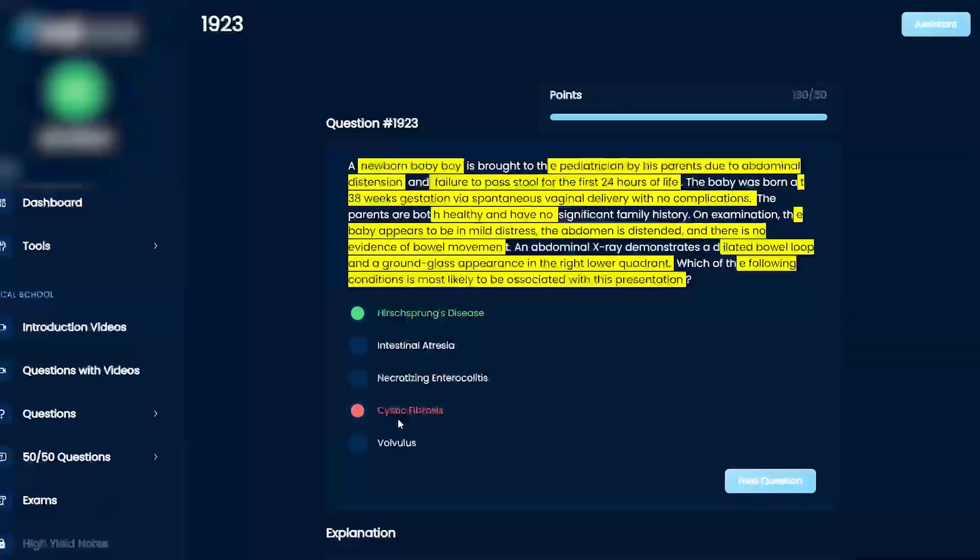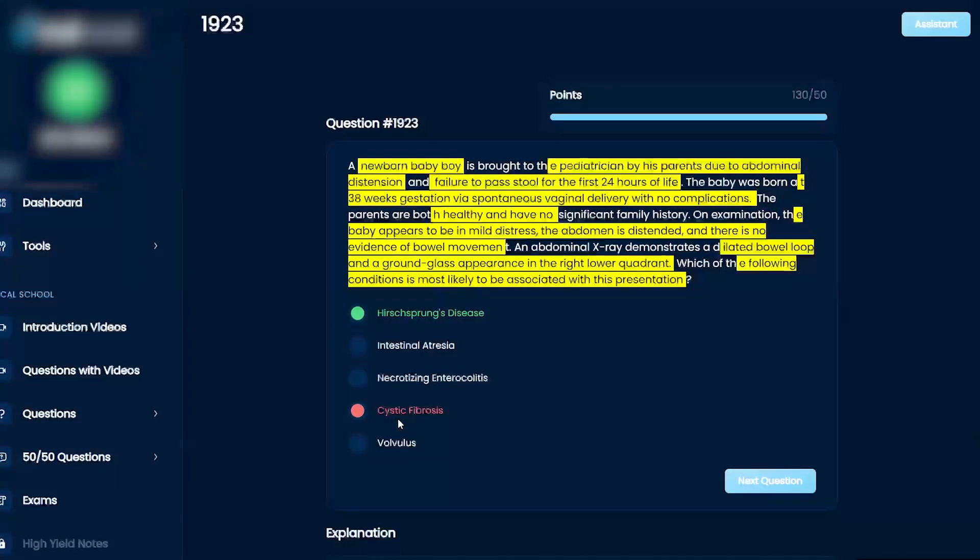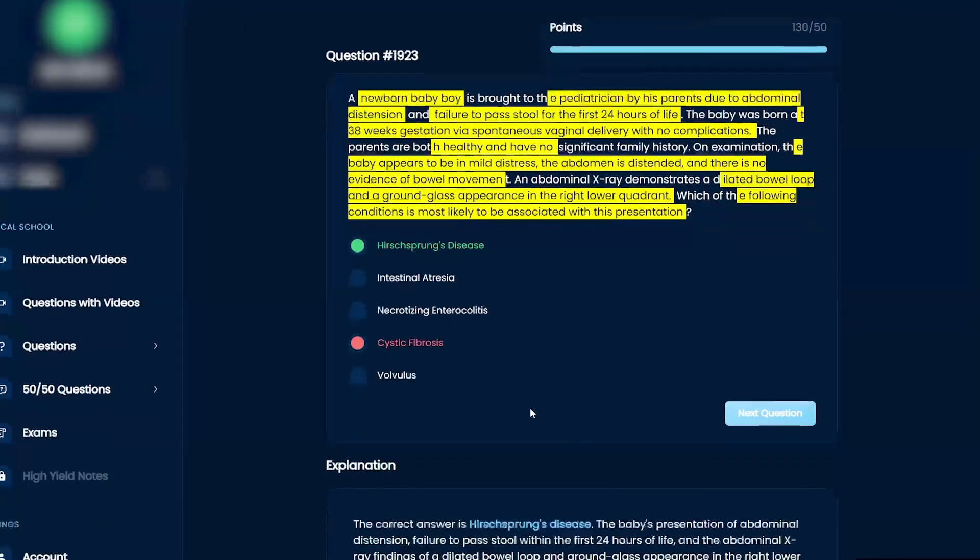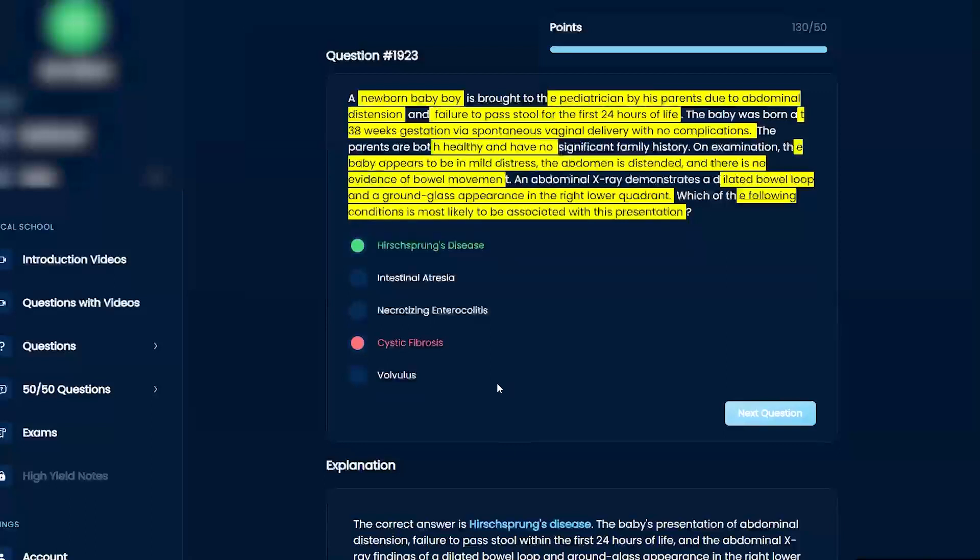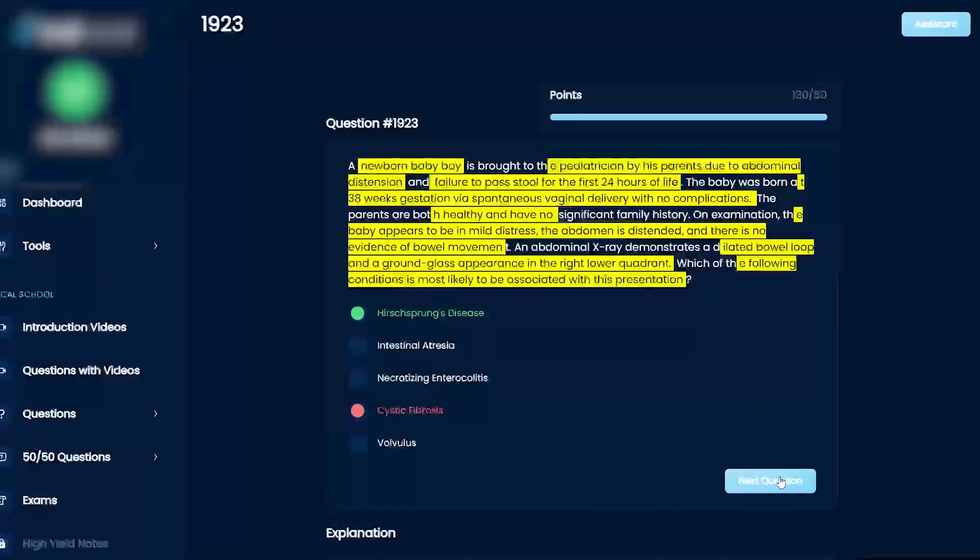But the issue here is that the bowel is not moving. If the bowel is not moving, you know that there's a nerve issue, which is Hirschsprung's disease. That makes sense.